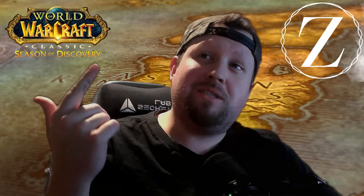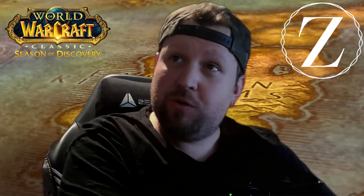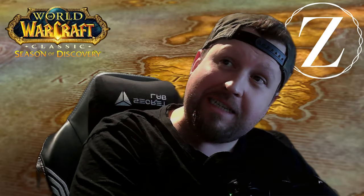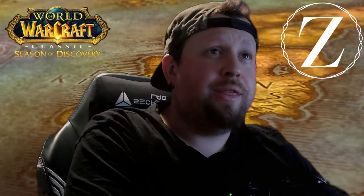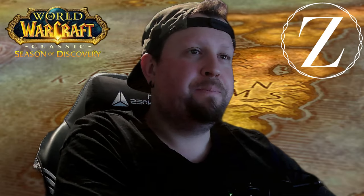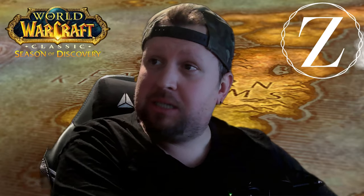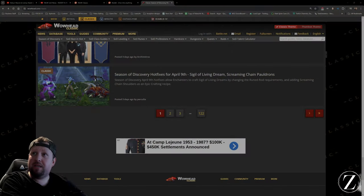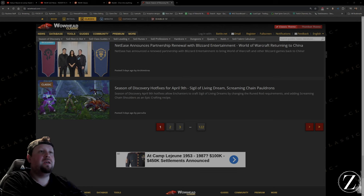Yo what's up gamers, we're back again with some news, news of the week, news for Blizzard Season of Discovery, all things WoW. Let's jump in, I'm going to talk about a few different things of course.